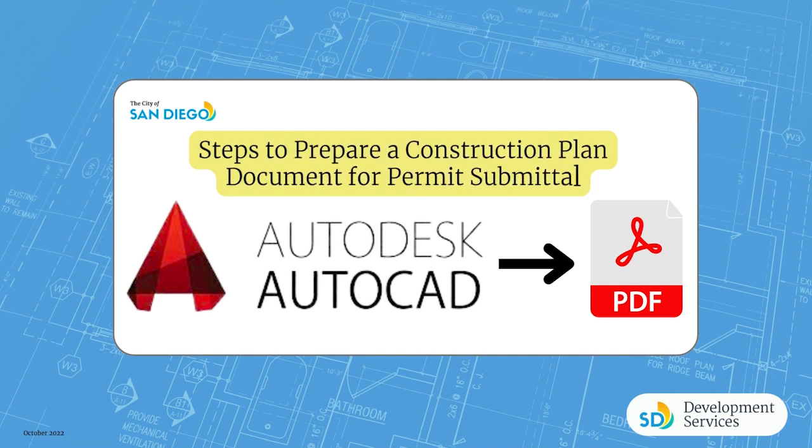This is Rima Buraci from DSD, City of San Diego. Today, I'm training you how to convert AutoCAD template, construction plan template, to PDF.